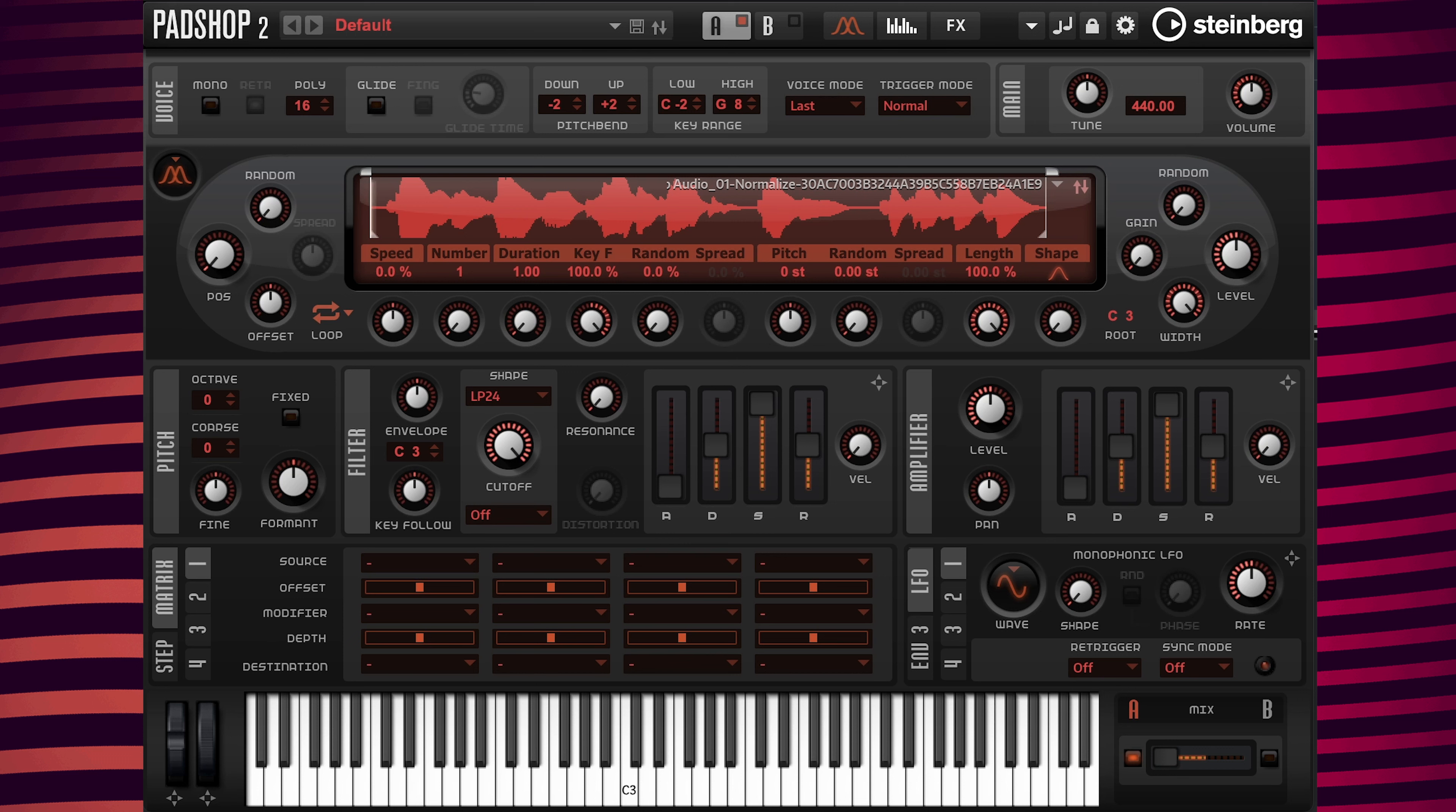I can't hear anything because of the way the granular engine is set up, so I'm going to go over to the speed parameter and change the value to 100%, then change the amount of grains to 2. And now I'm going to play C3 again.